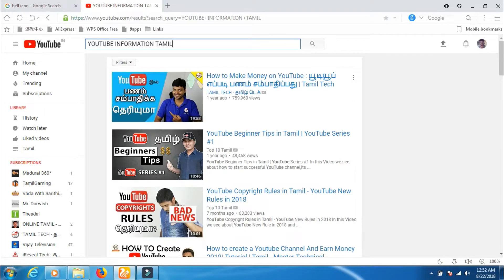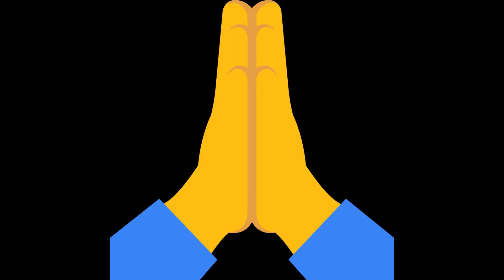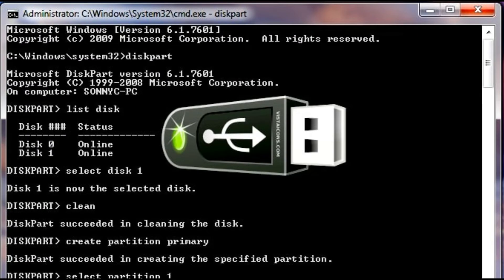YouTube with a lot of information about YouTube. So, what are we going to do now? What are we going to do with the new brand?